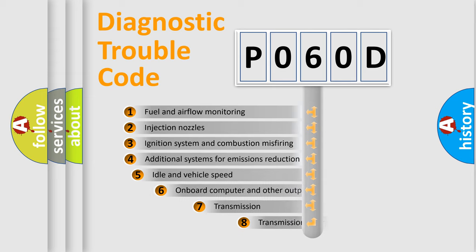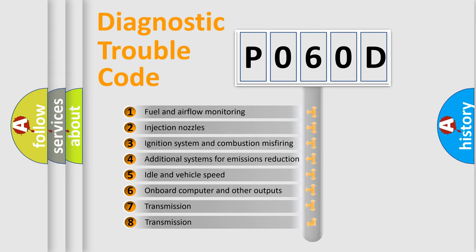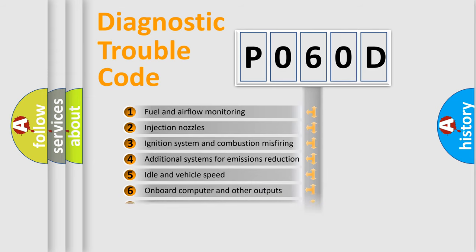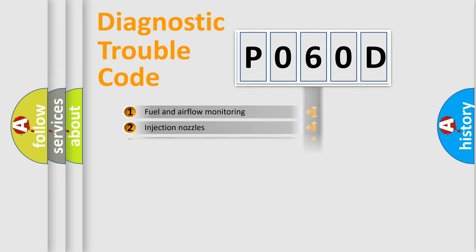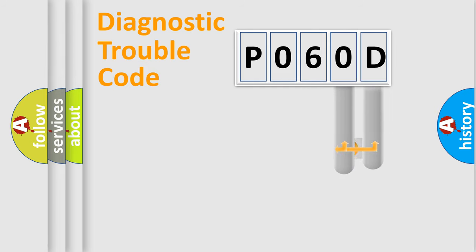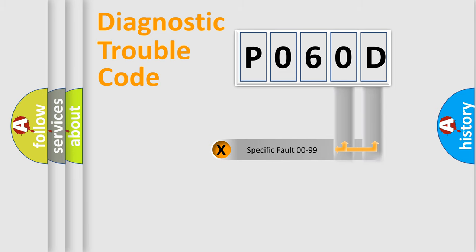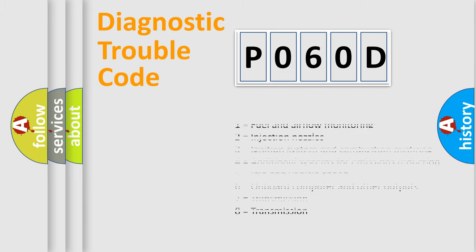The third character specifies a subset of errors. The distribution shown is valid only for the standardized DTC code. Only the last two characters define the specific fault of the group. Let's not forget that such a division is valid only if the second character code is expressed by the number zero.